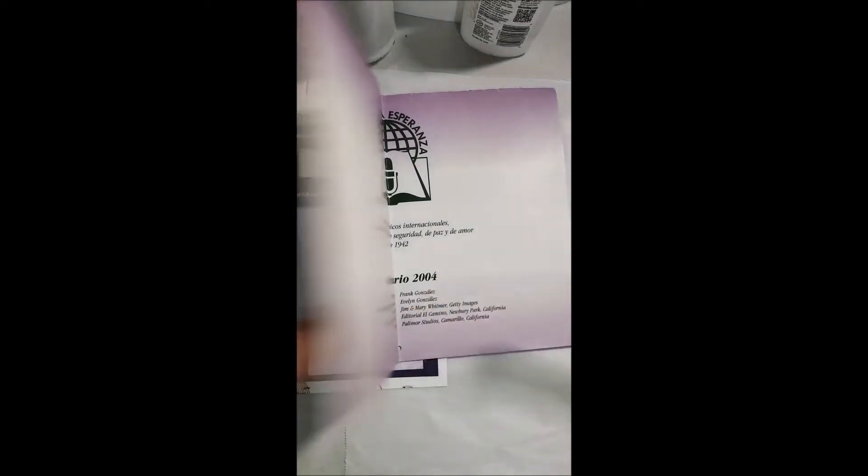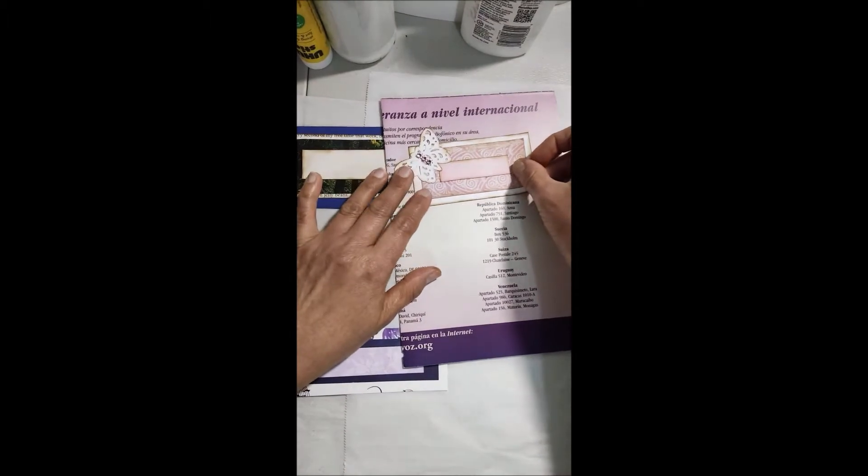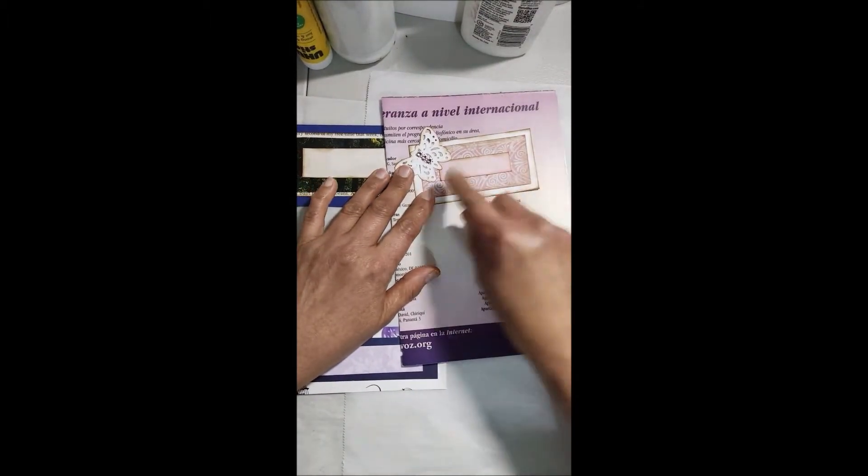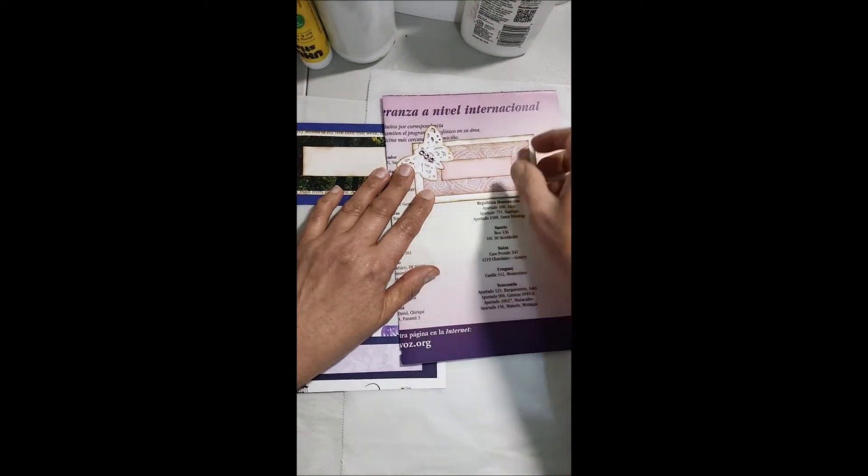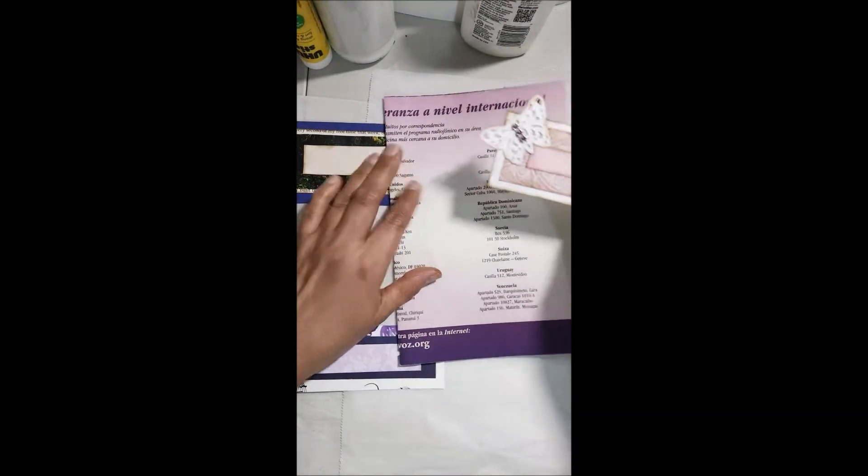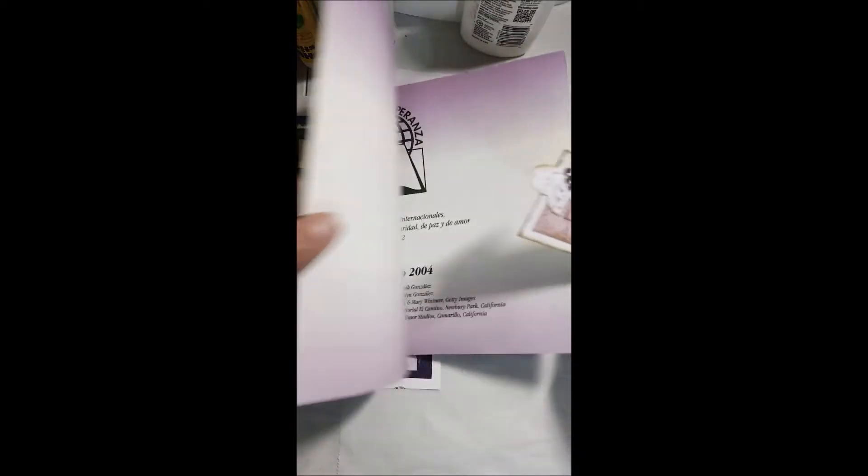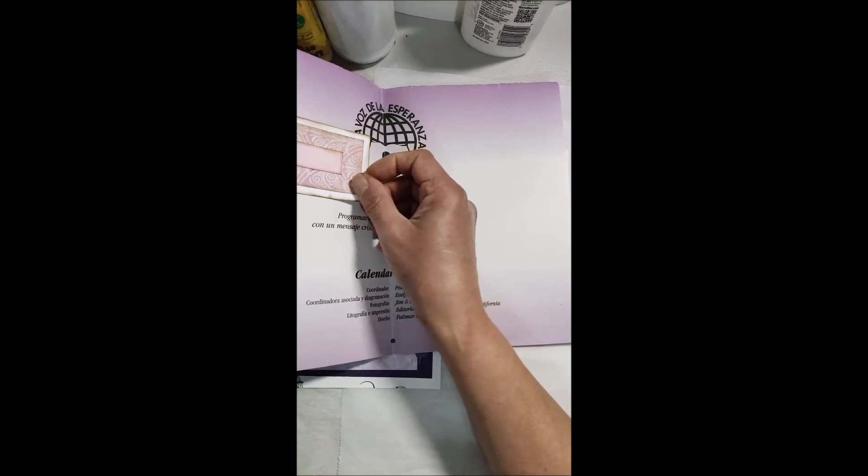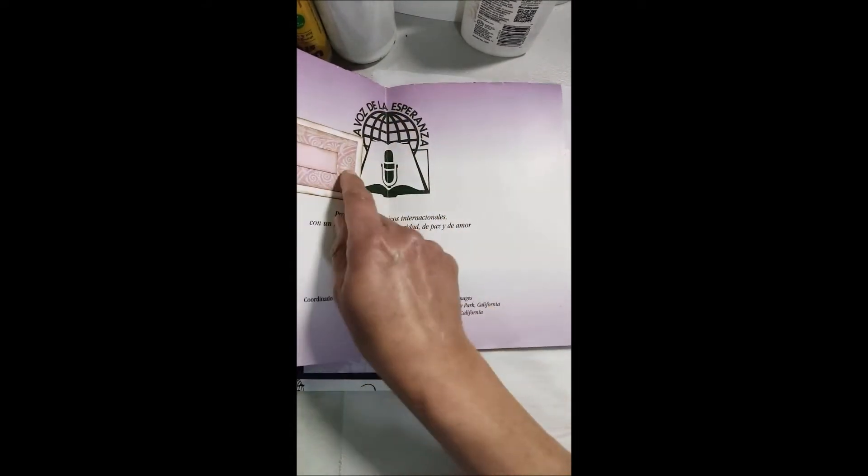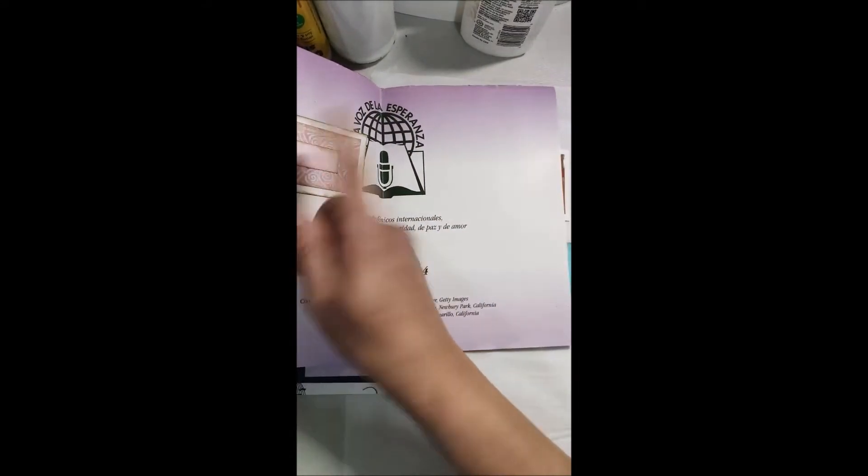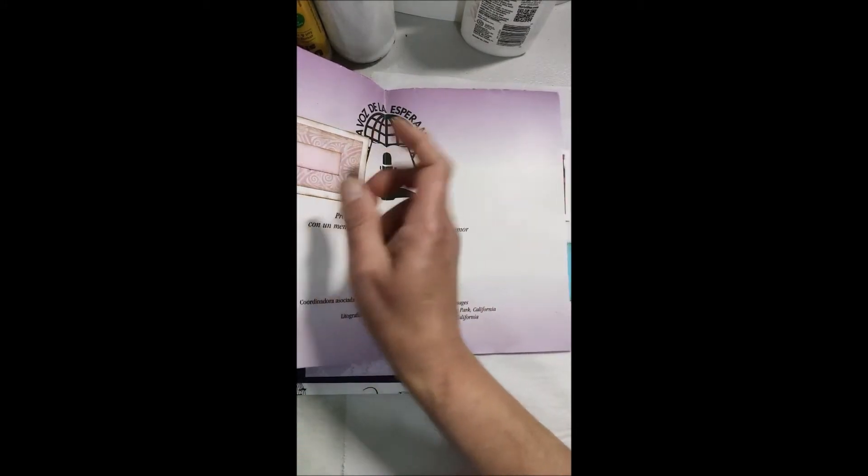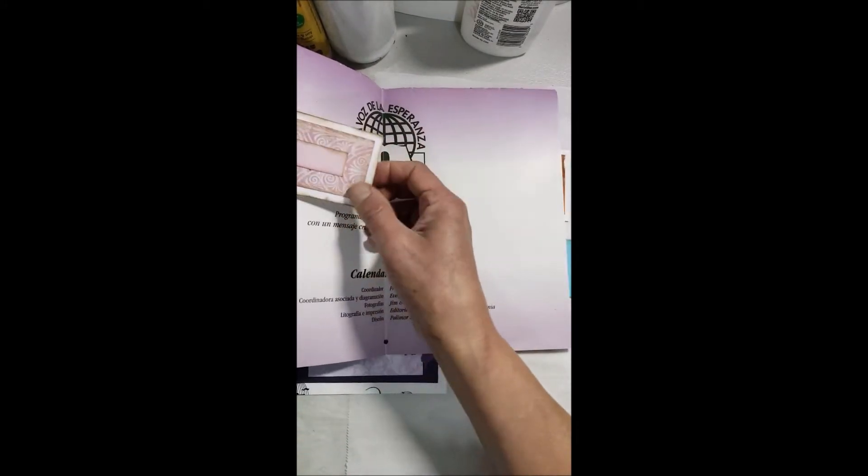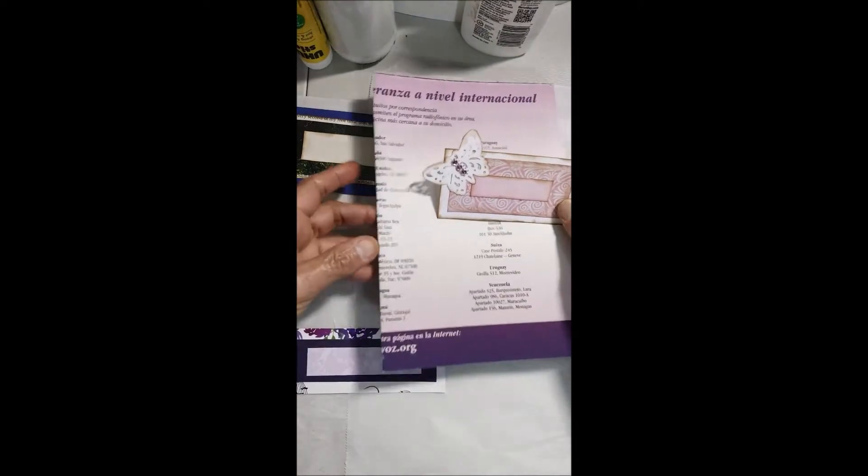Si usted lo pone en la tapa del libro, ahí puede ponerle la palabra diario o puede ponerle el nombre de la persona a quien le pertenece. Lo puede usar en la página de adentro del diario o del libro con el nombre de la persona, o que diga dedicado a fulano de tal.